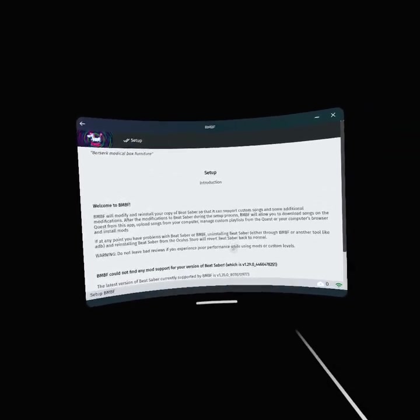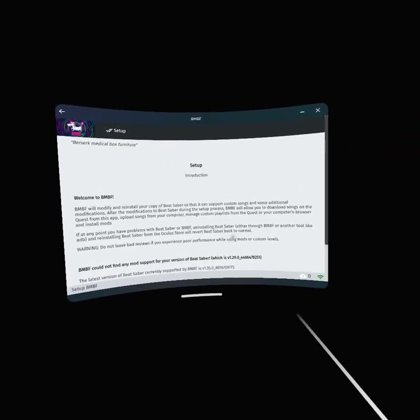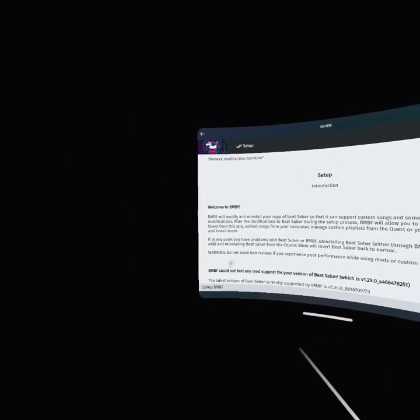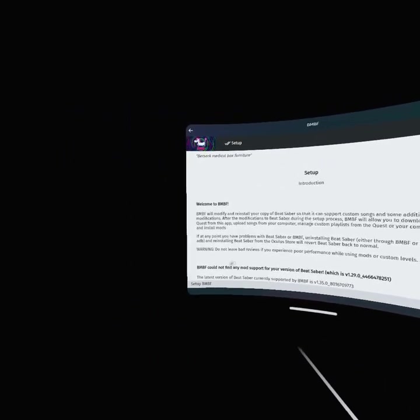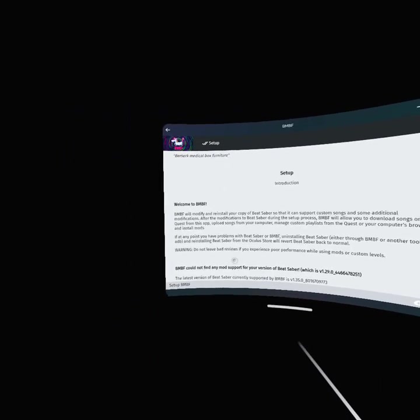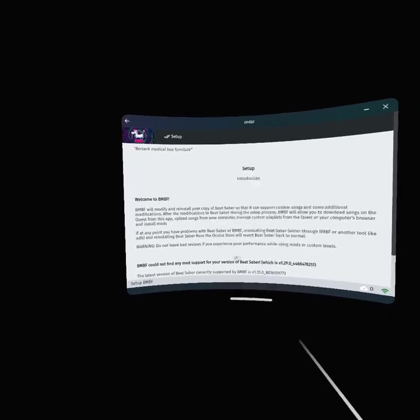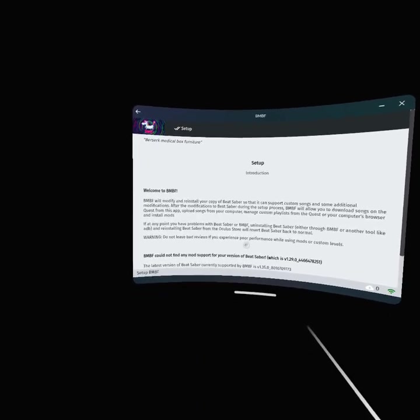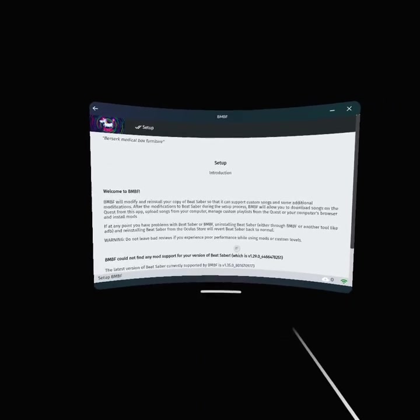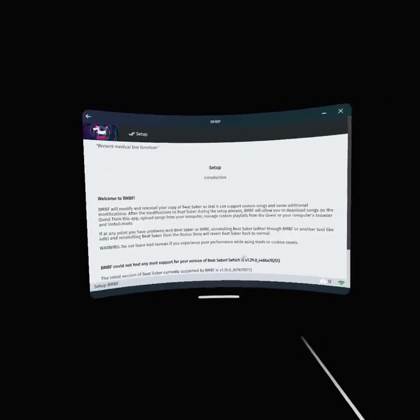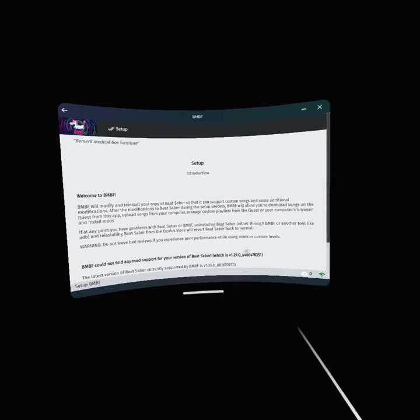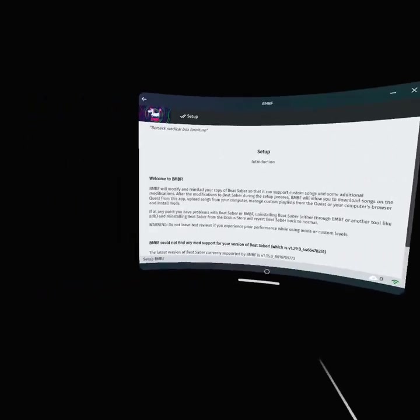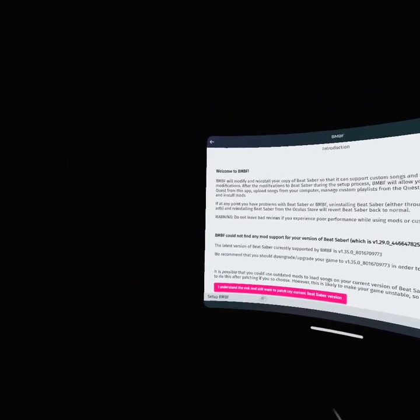Warning: do not leave bad reviews if you experience poor performance while using mods or custom levels.